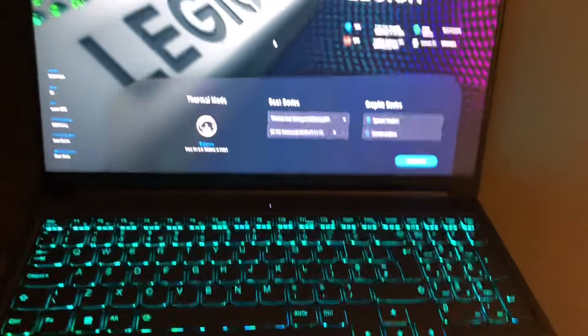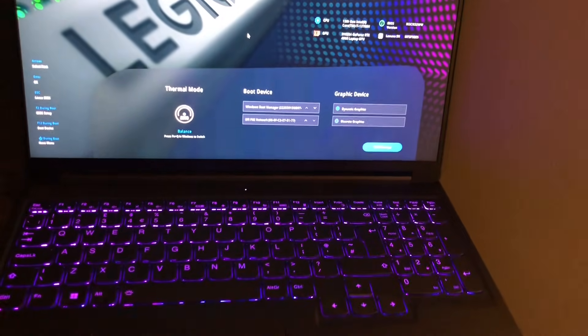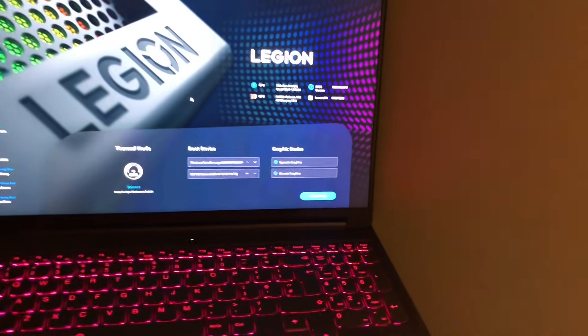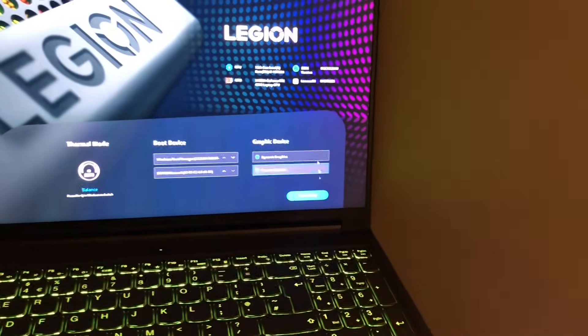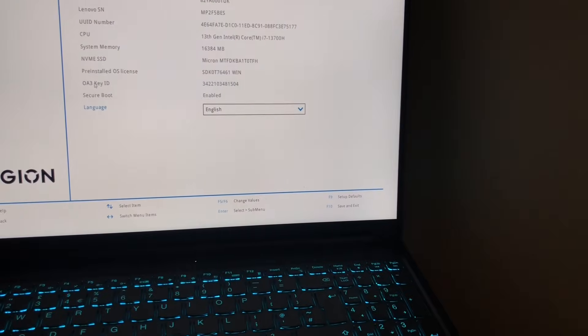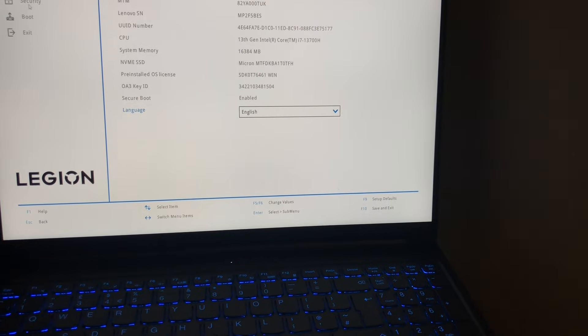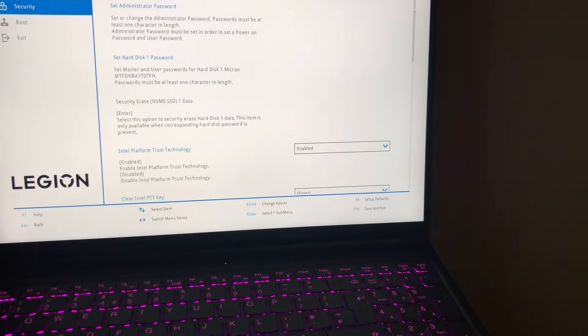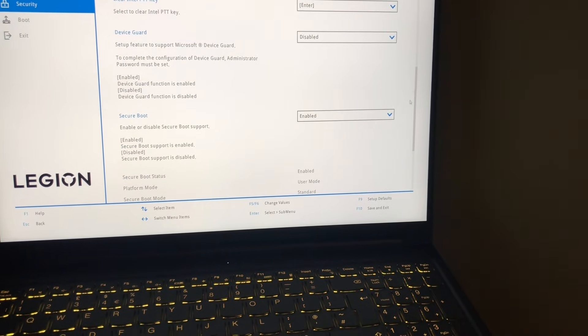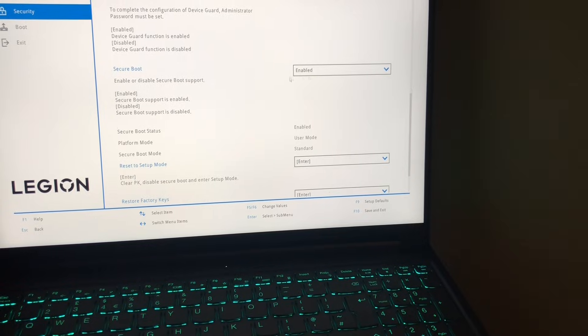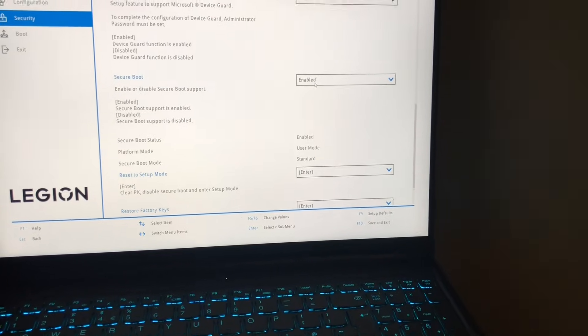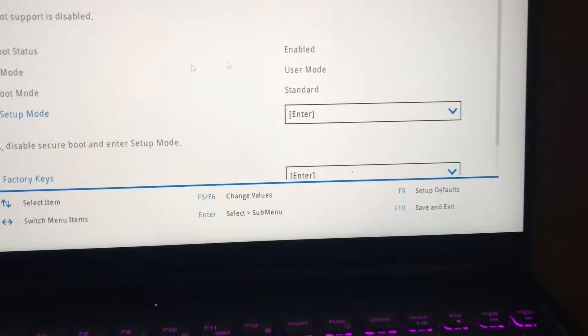This is only for my Legion Slim 5, I'm not sure about the other settings. So you go to More Settings, then Security. Now as I was saying before, although my secure boot was enabled, it still said that my secure boot status was disabled.